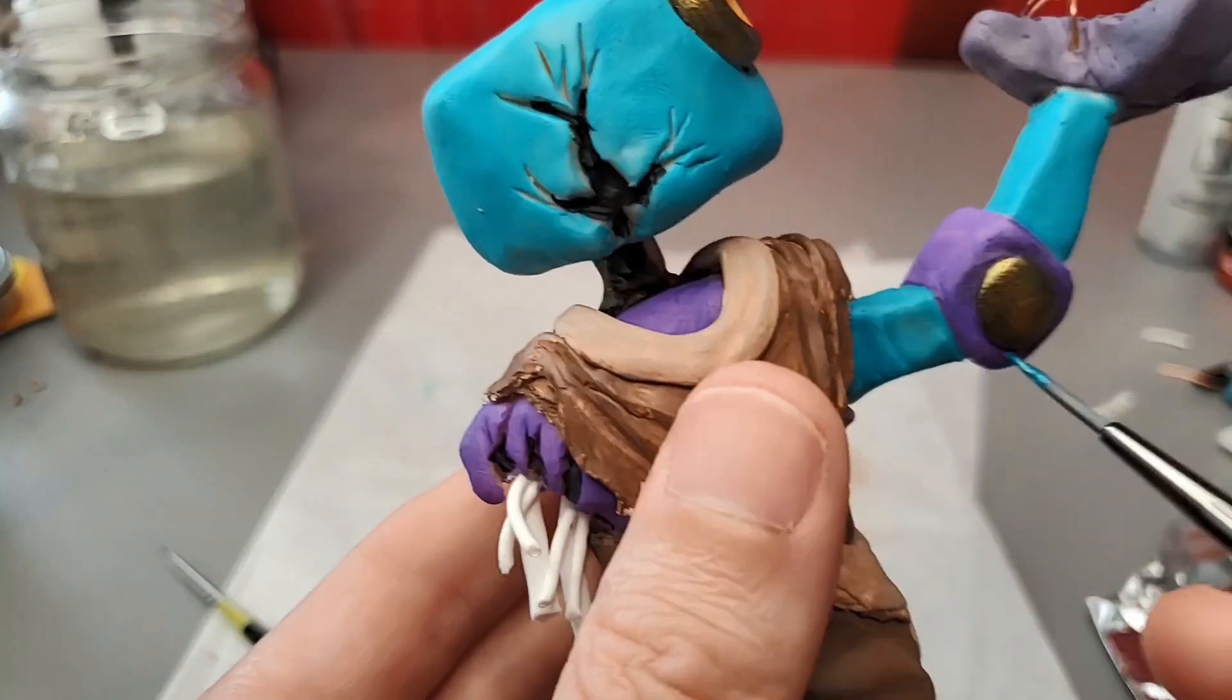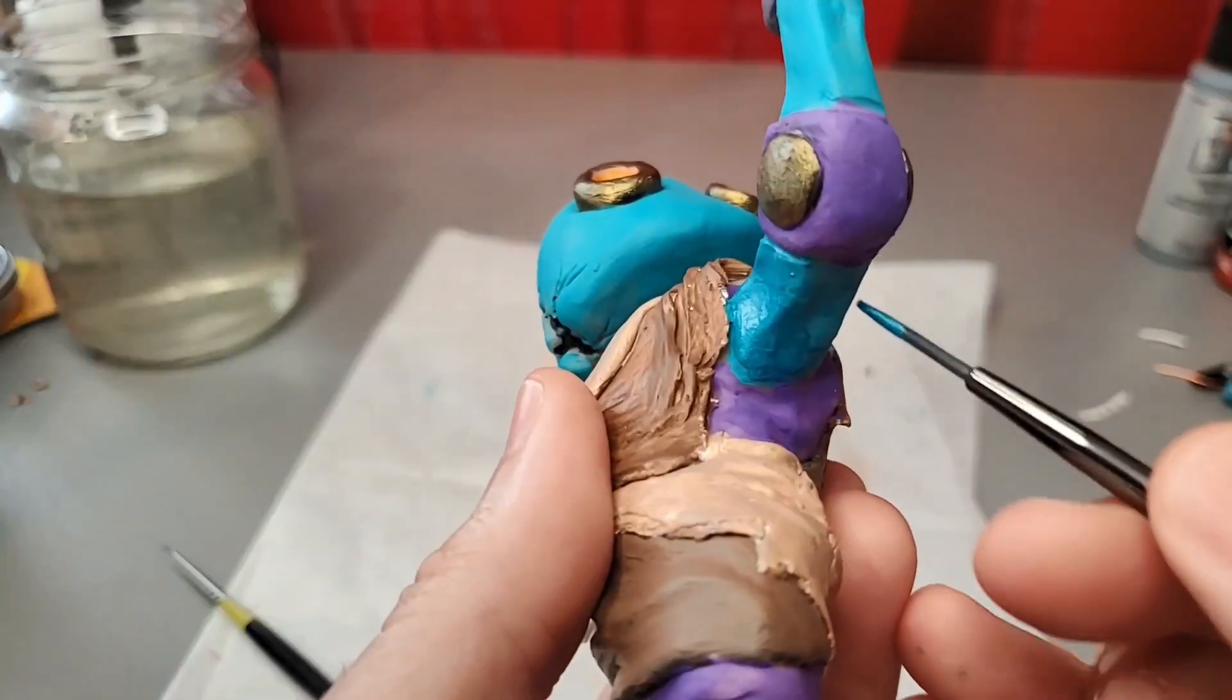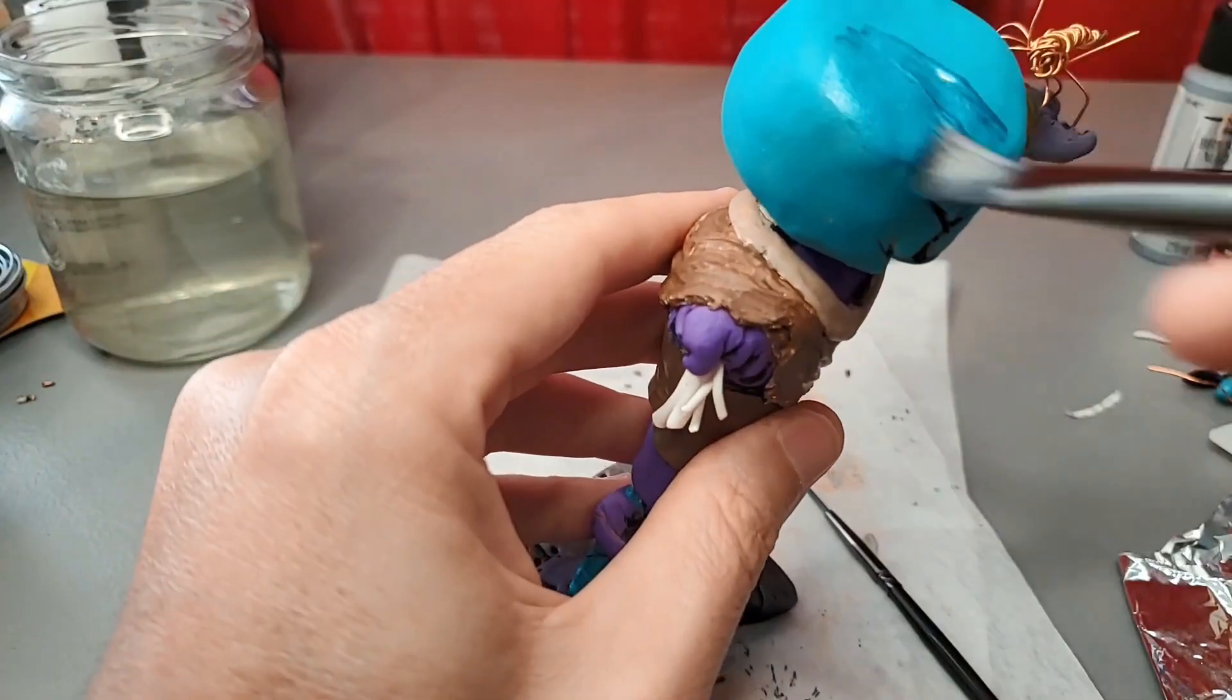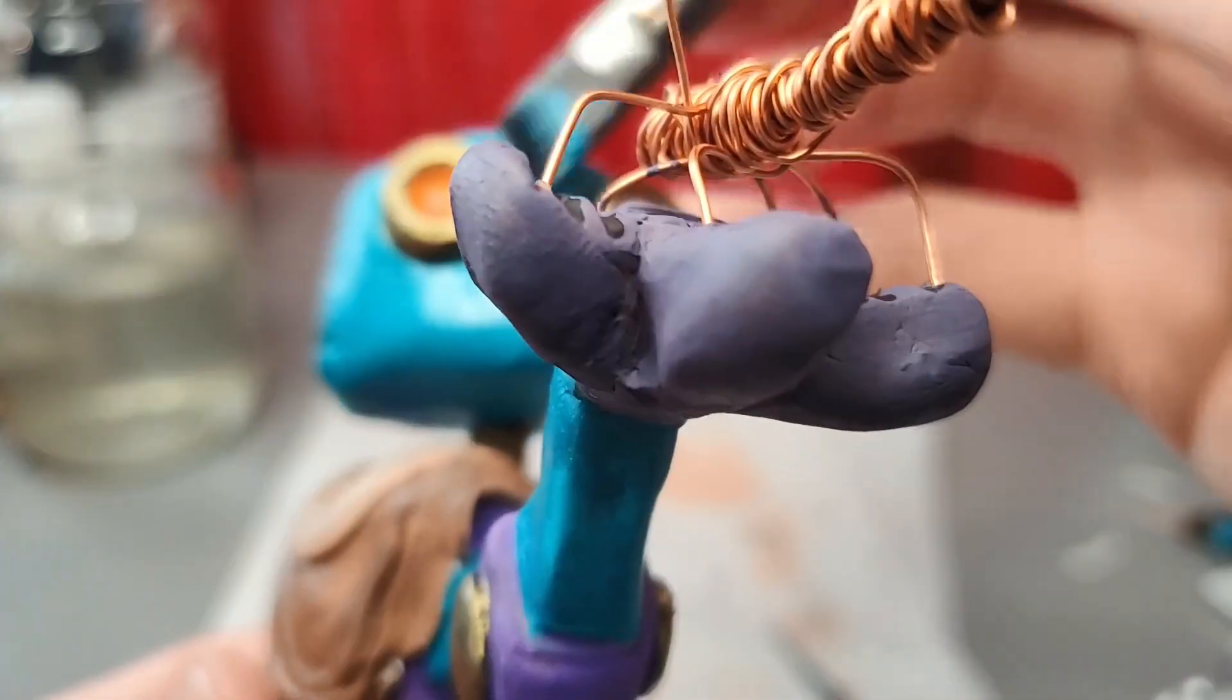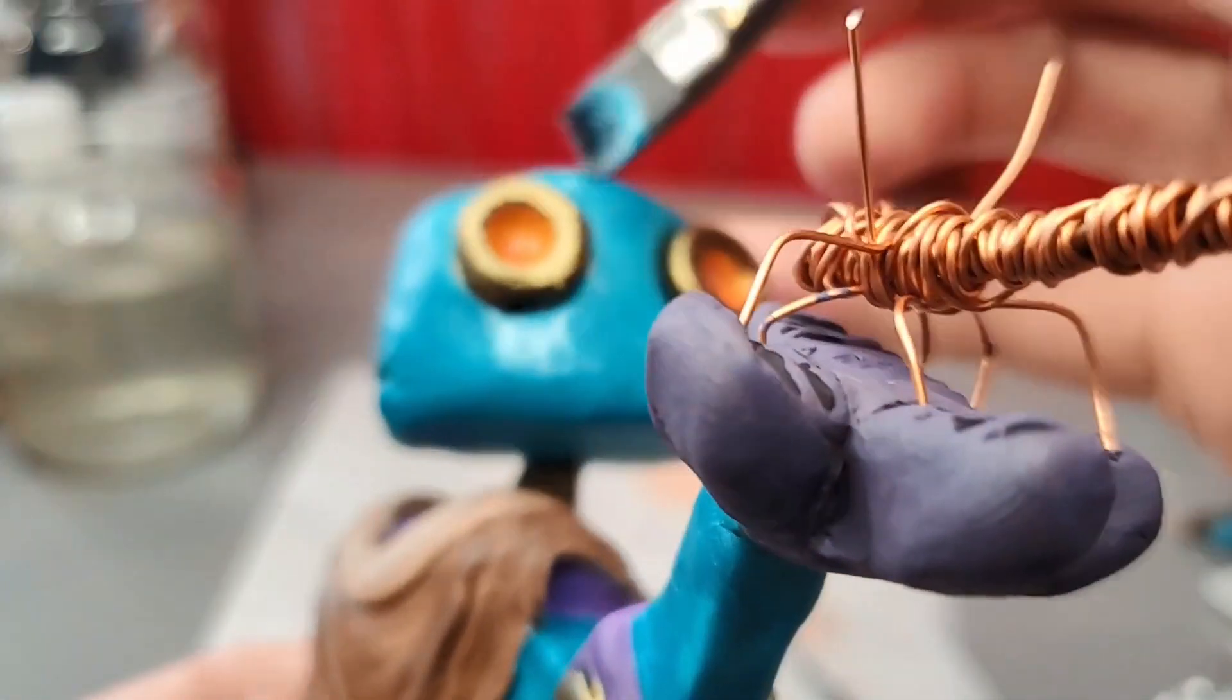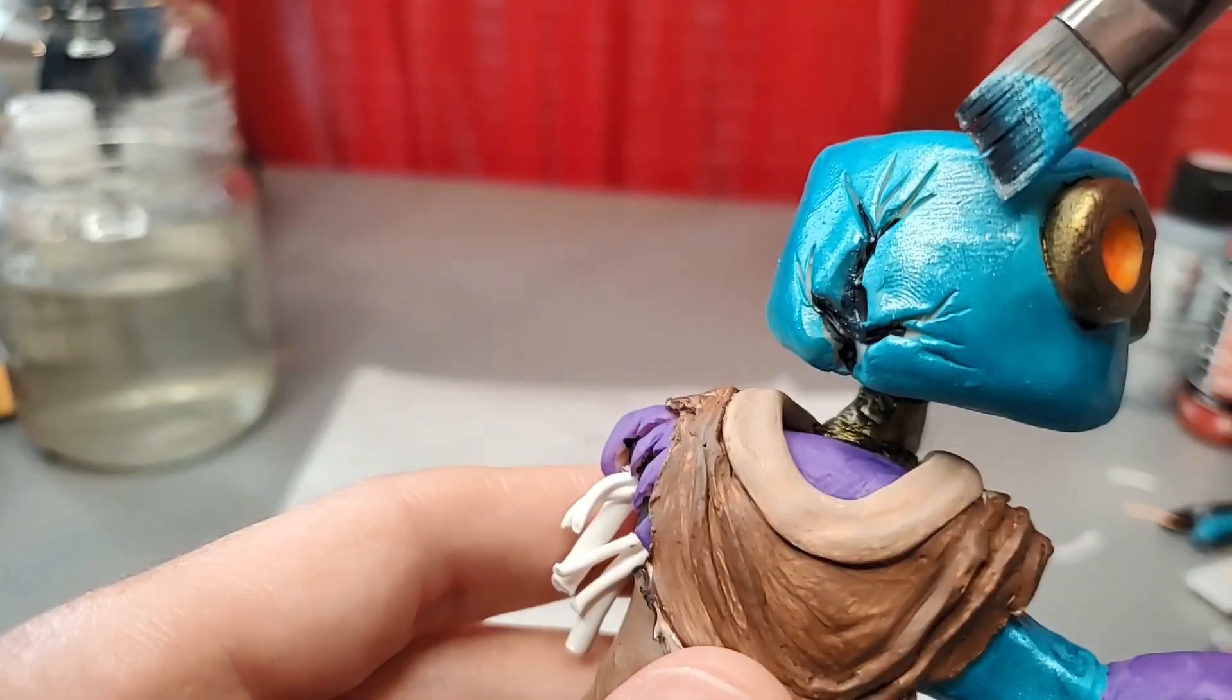Now I'm going over the teal parts with a slightly darker metallic teal. I've used this paint on several of my sculptures. It's from DecoArt, and I love the way it looks.